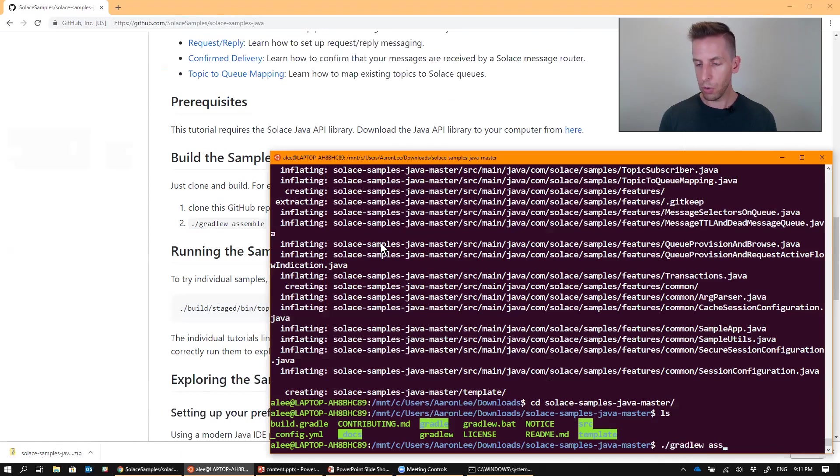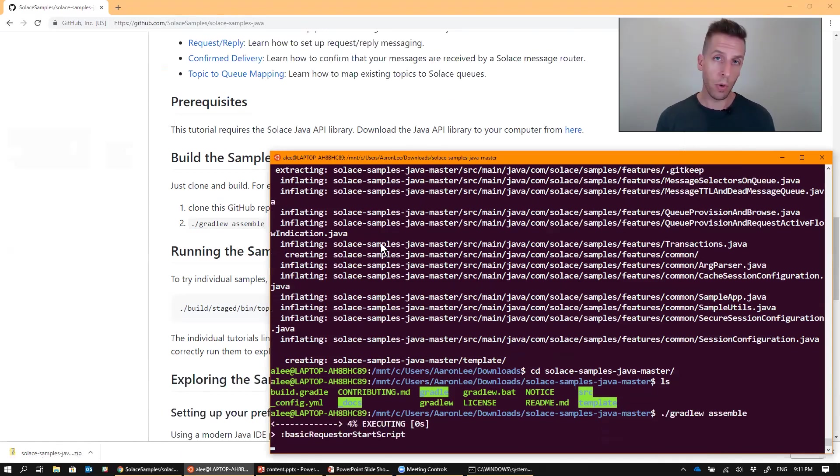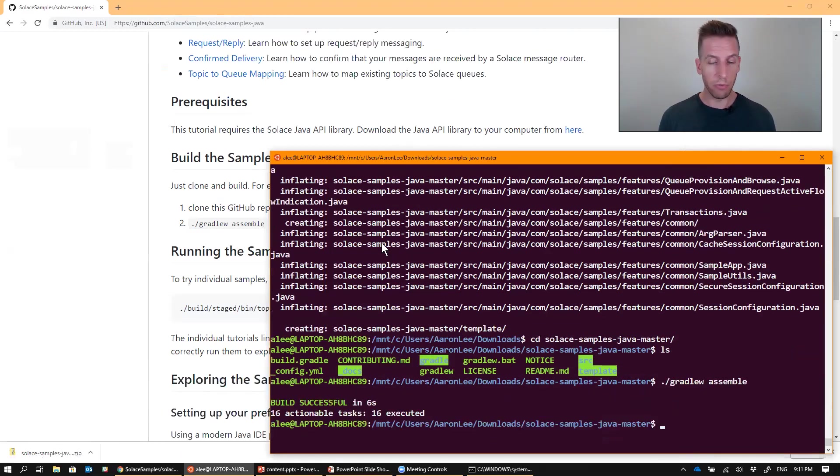So I'm just going to go ahead and run it here from the command line. The one prerequisite for Gradle is a Java JDK. You need to have a JDK installed. So make sure that you have that before you go ahead and try and build these.